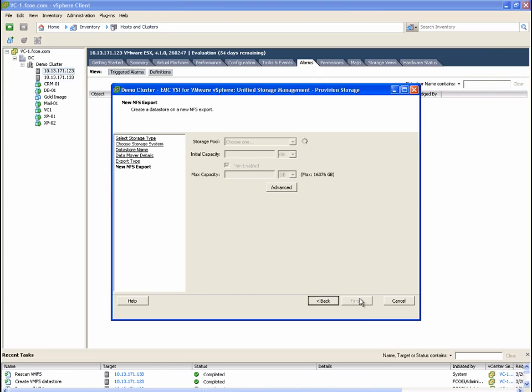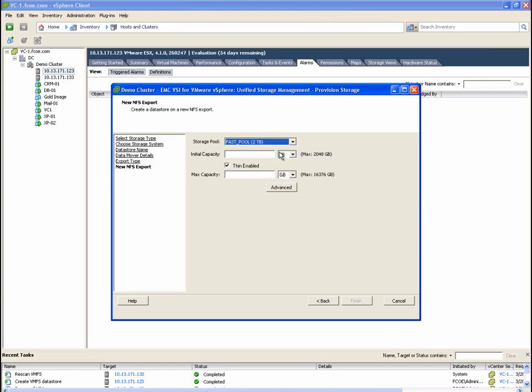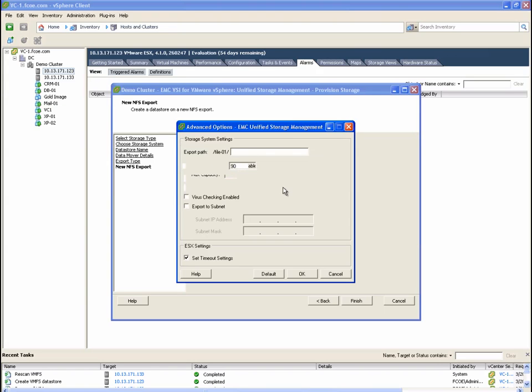Again, we will select a fully automated storage tiering or FAST pool so that VNX manages what tier of storage the active chunks of data will reside in. Note that some data may be on Flash, others on SAS. FAST cache is also enabled here. And the ESX timeout settings box will update the cluster kernel settings using EMC's best practice recommendations for NFS.